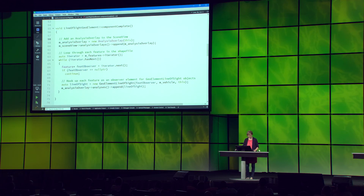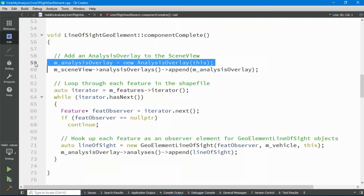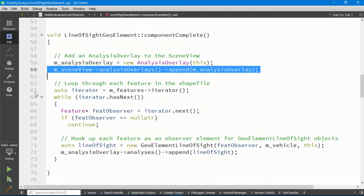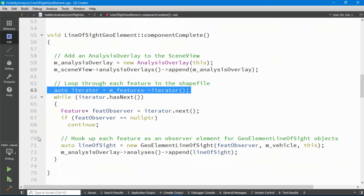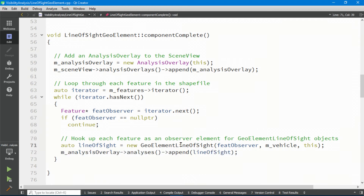Because this is an example app, all the code is made available as open source. Let's take a look at some of the code used to create this line of sight. This app was written using the ArcGIS Runtime SDK for Qt, so this is some C++ code in Qt Creator. It's actually really straightforward. First, you create an analysis overlay and append it to your scene view. Then, after connecting to the shapefile, you iterate through all the features within it. You create a line of sight from that feature as the observer to the vehicle, and append it to the analysis overlay. We're using the GeoElement line of sight because it tracks the updated positions for the observer and the target as they move, with no additional work required as a developer.